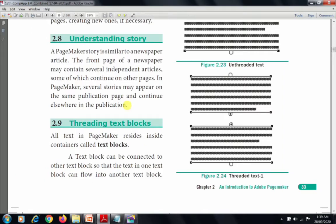The next topic is Threading Text Block. All the text in PageMaker resides inside containers called text blocks. Each text block has a top and bottom handle. The text is contained inside the block, and that is called a text block.